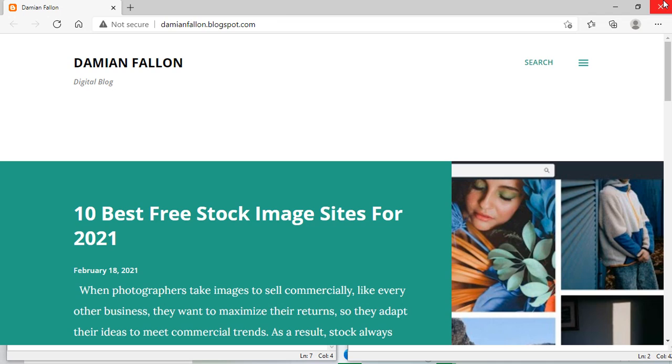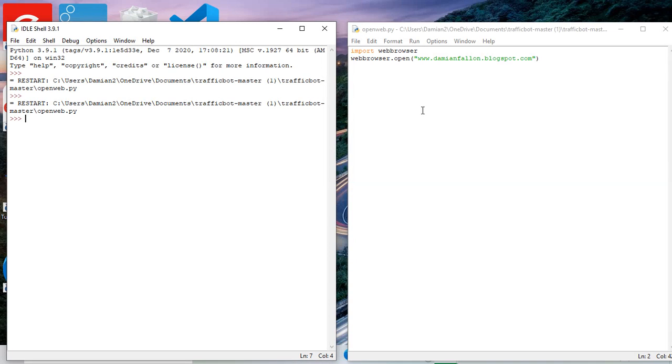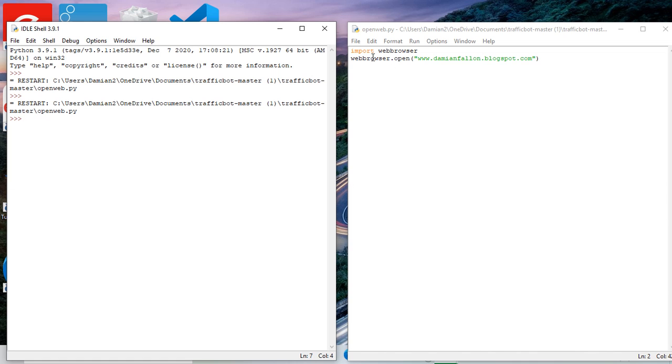So there you are. Open a specific website with Python. There you are, that seems to work. Quite simple script there.